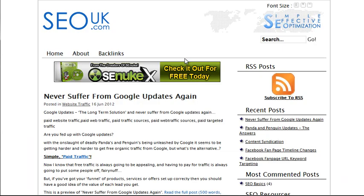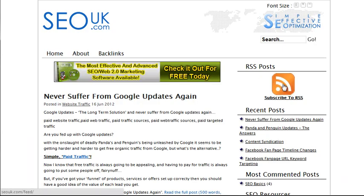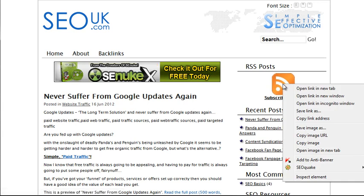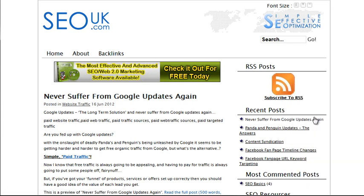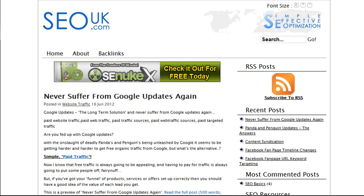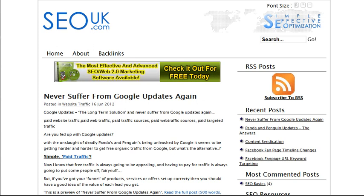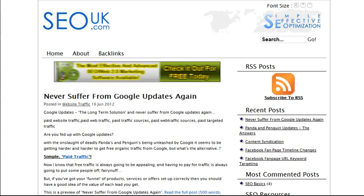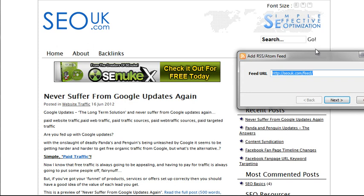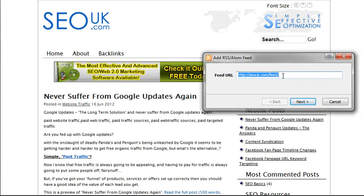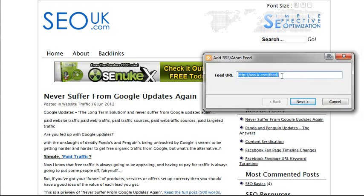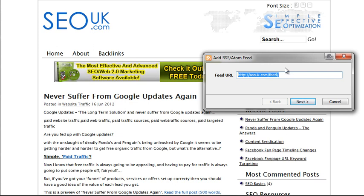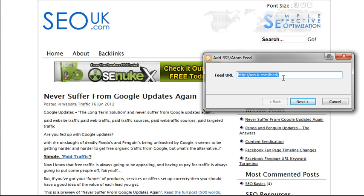Once you've installed it, it just sits in the background running. Now I'm going to add a feed to it — I'll go back to that SEO UK site, right-click on the RSS feed icon, and choose 'Copy Link Address.' The system is running in your system tray, so I'll right-click the Feed Notifier icon and choose 'Add Feed.' It pops up with a little box where I can put in the feed URL — because I'd already copied that link it's already in the clipboard and picked up automatically.